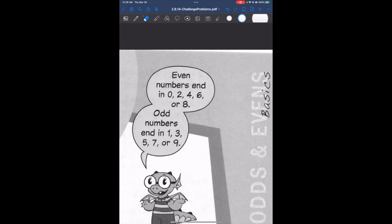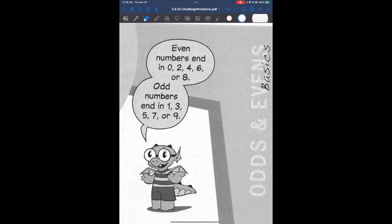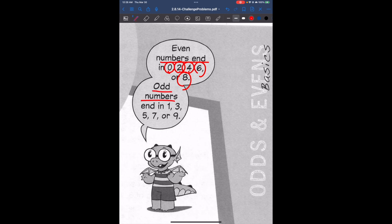A trick for remembering this: even numbers end in 0, 2, 4, 6, or 8, and odd numbers end in 1, 3, 5, 7, or 9.